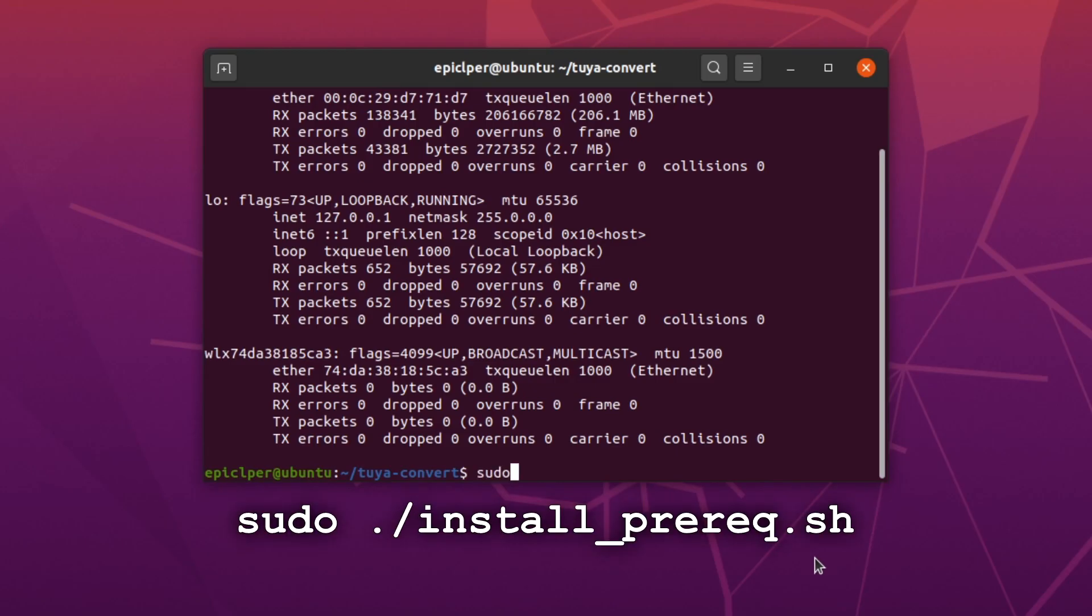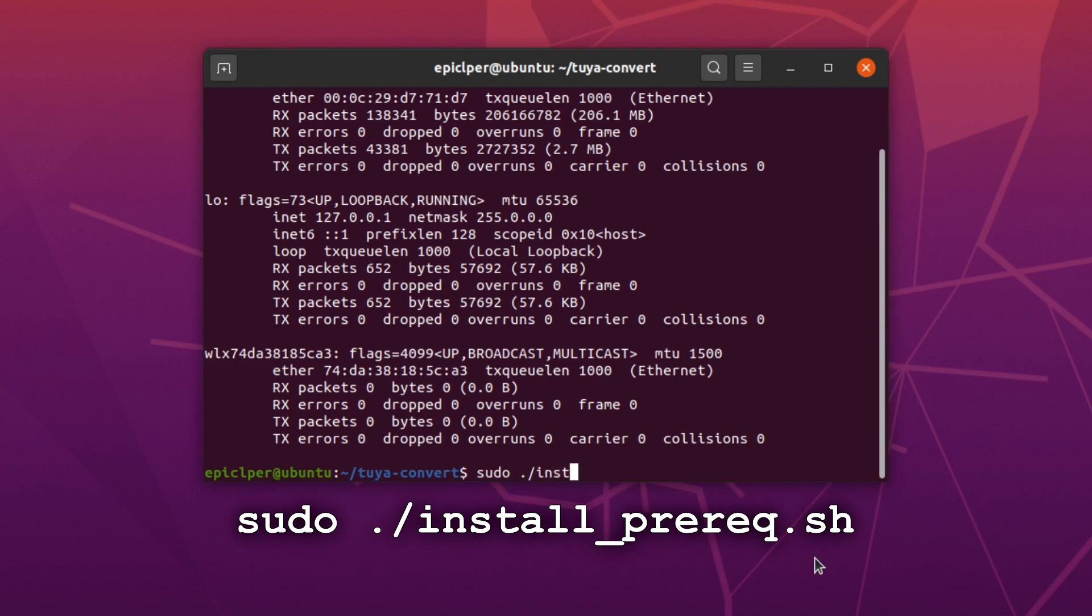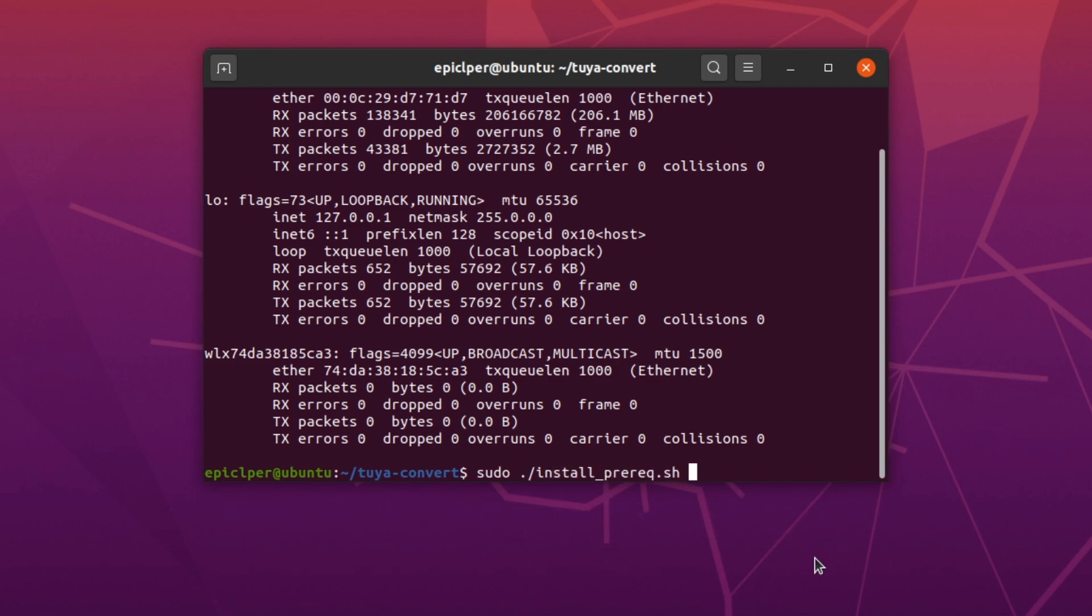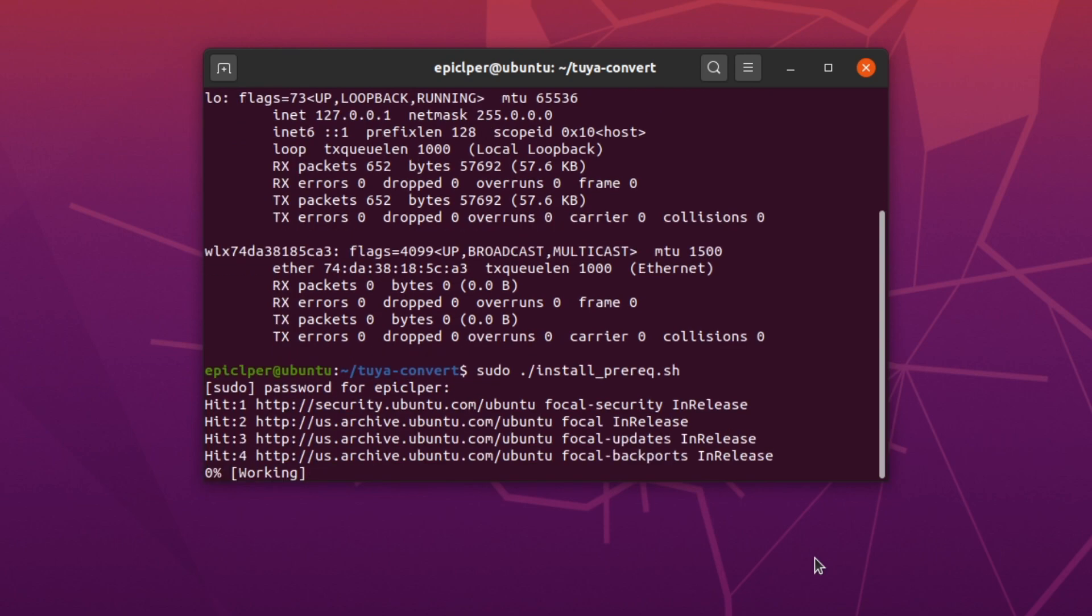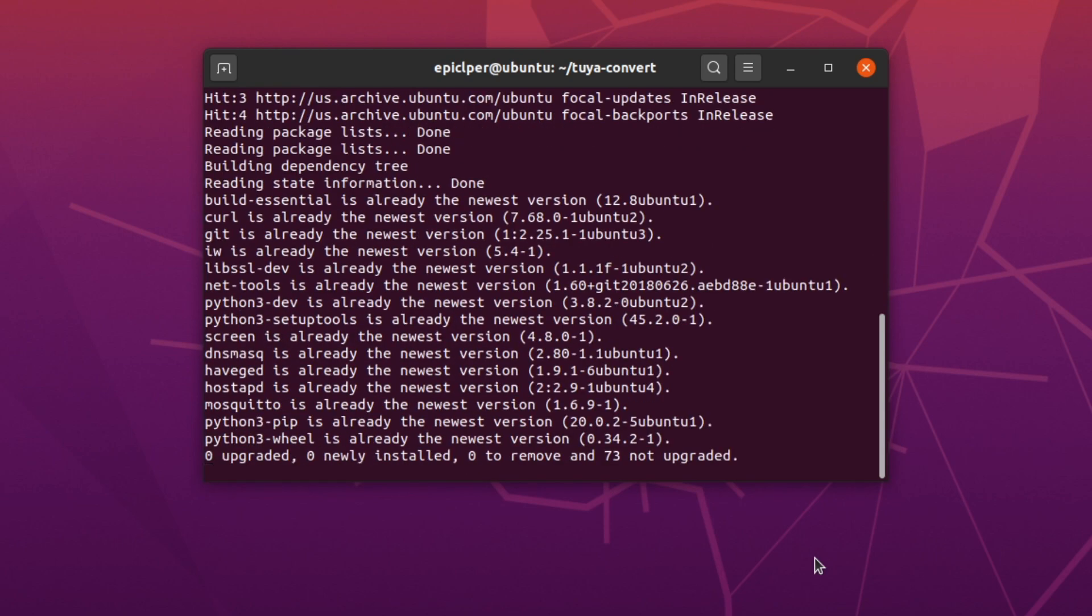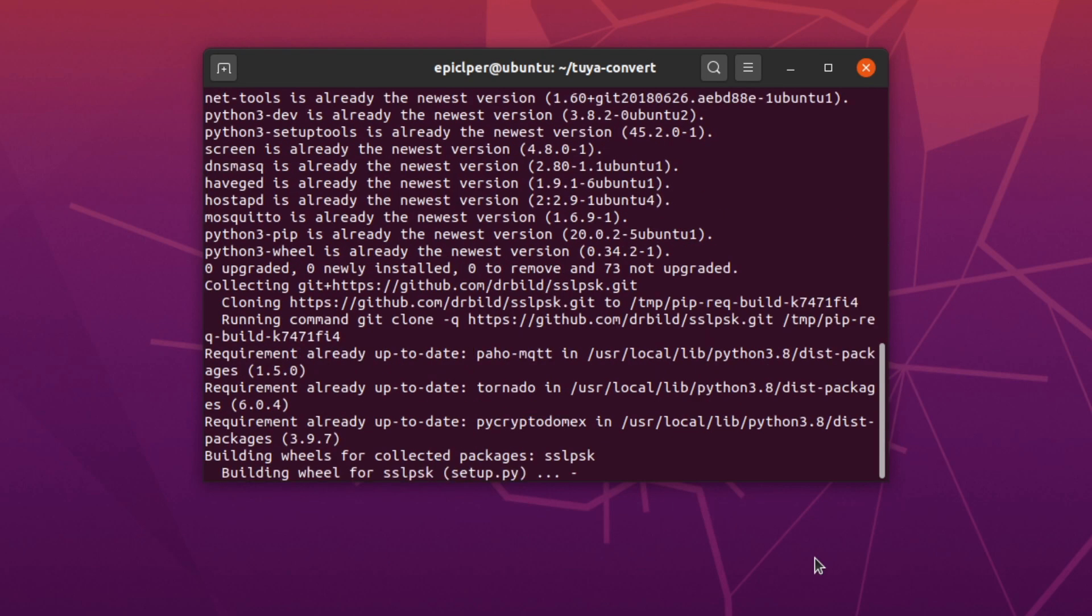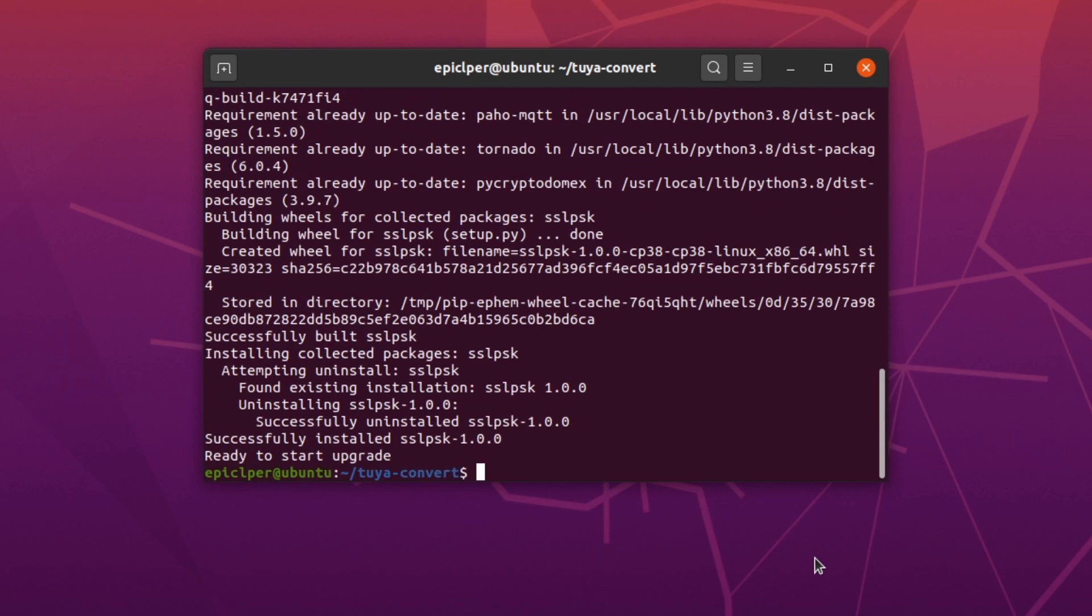The next command you have to enter is shown on screen right now. This just makes sure that you have all the packages installed that you will need for the flashing process. You may also have to enter your password again. Once that's done, you're now ready to start flashing.